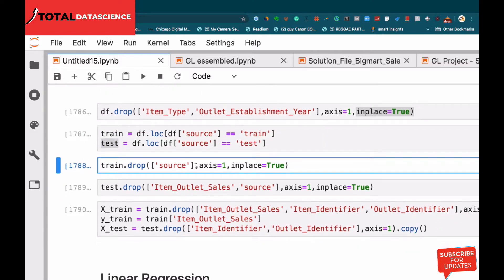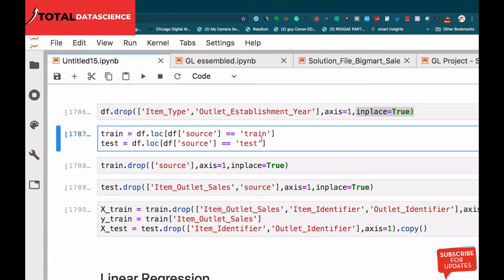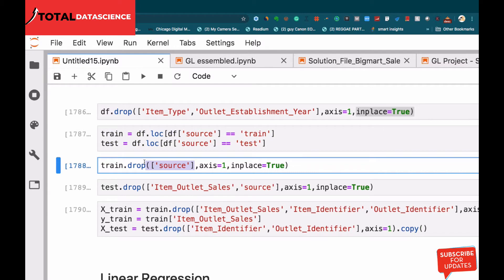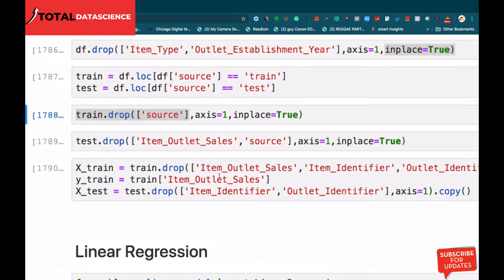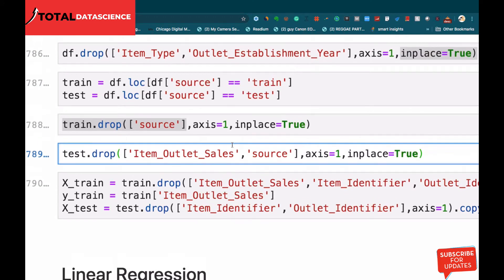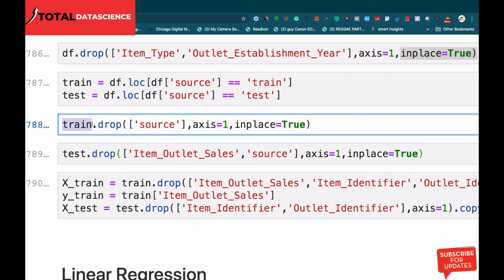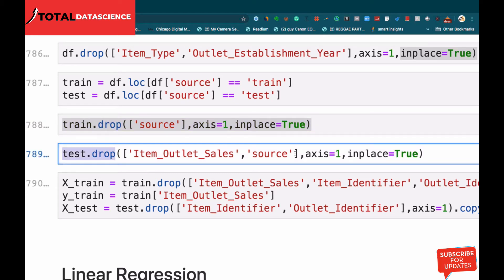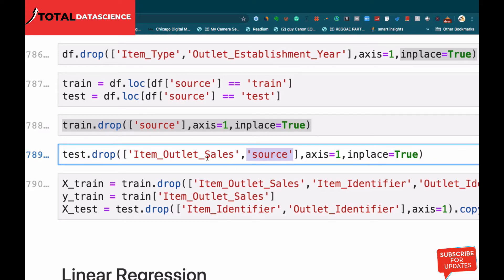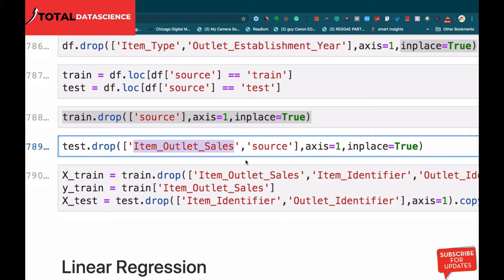Now that I've separated the data I don't need the source column anymore — its purpose was just to help me separate the data into training and testing. So I'm going to drop that. I'll drop the source column from the train data and the same from the test data. I'll also drop the item_outlet_sales from the test data because I don't want the model to be learning from that.